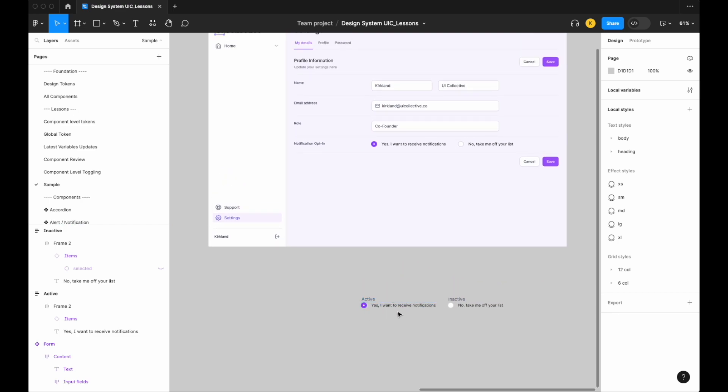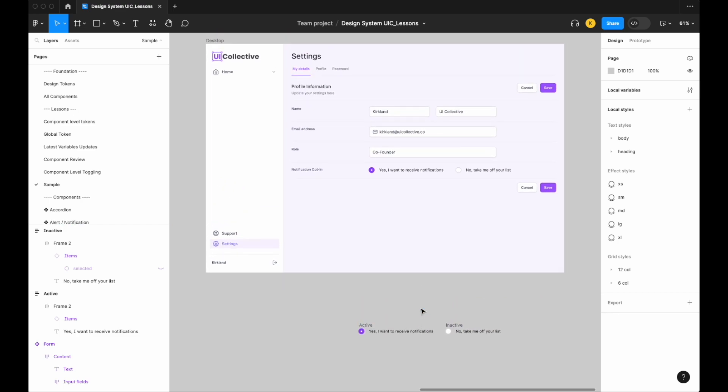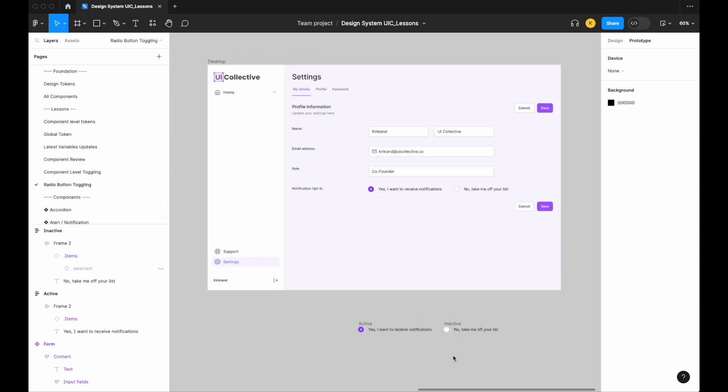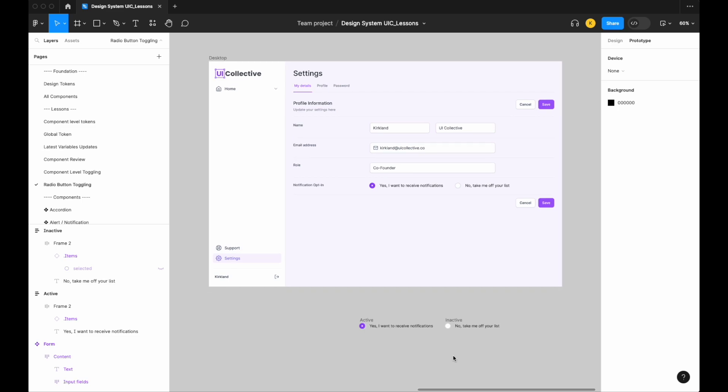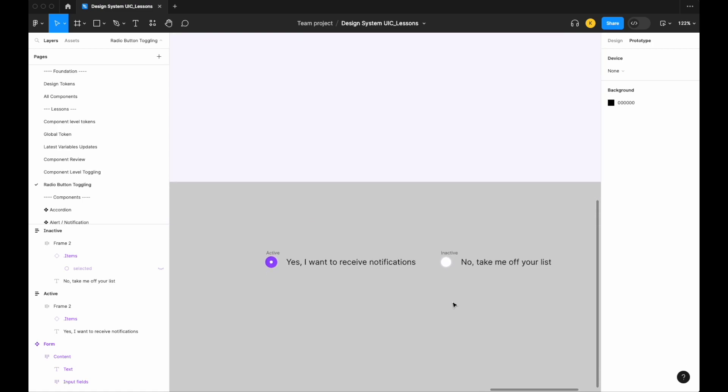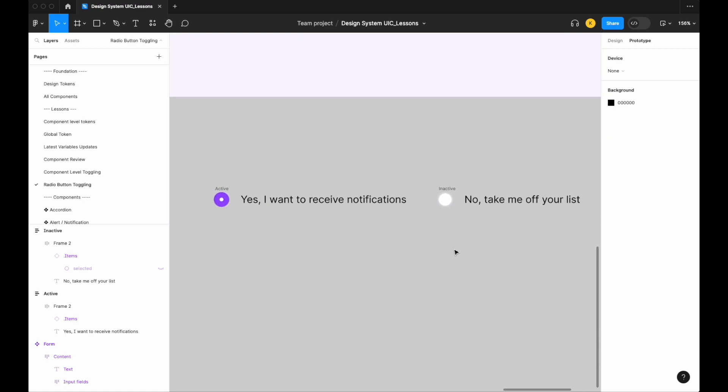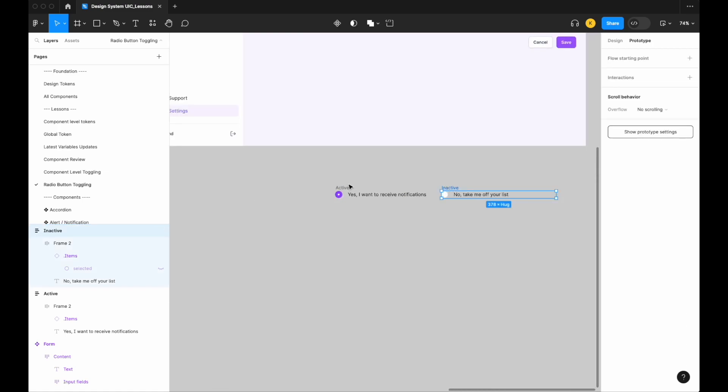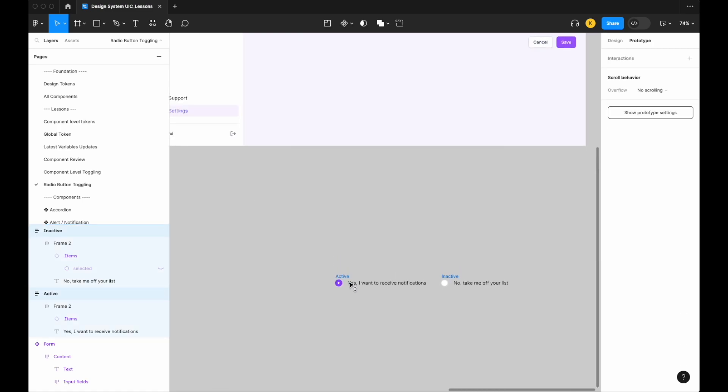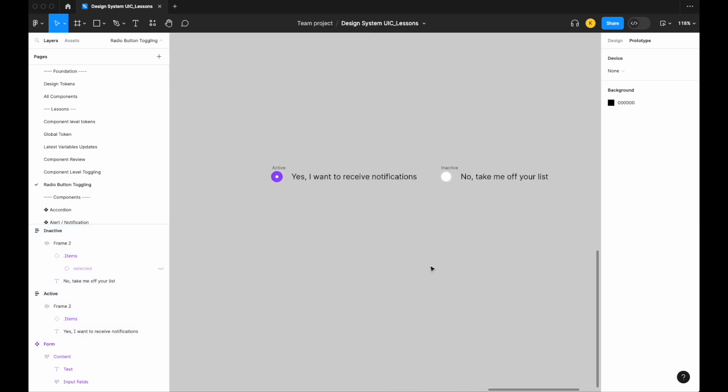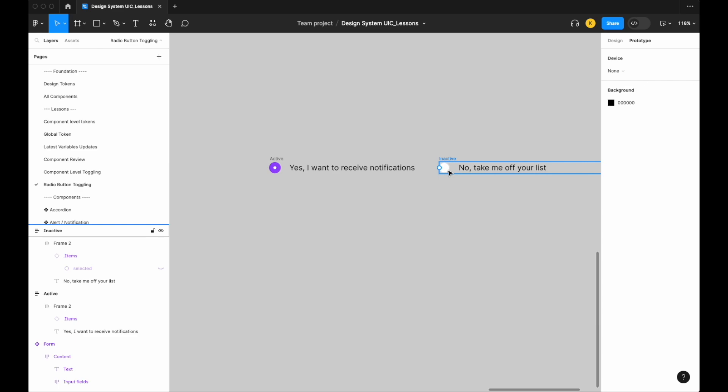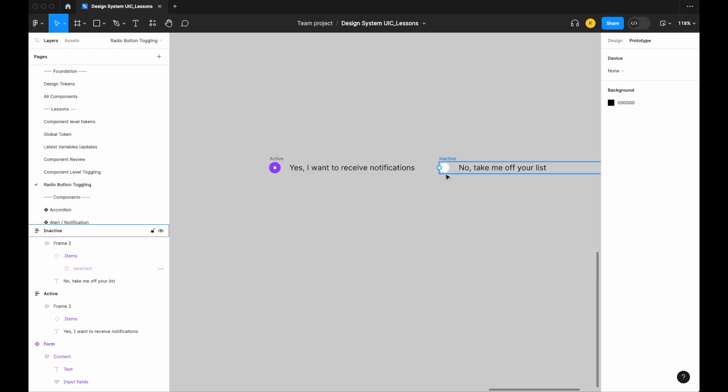So now that we have our variables set up and applied to our specific symbols or components for our radio button, next let's look at actually setting up the prototype itself. Now that we have our variables all set up, let's go ahead and start adding the prototyping logic that's going to allow us to toggle on and off our radio buttons and connect the two so that when one is turned on the other is turned off, or active and inactive. Let's start off with our inactive, so there's two things that we're going to need to do here.